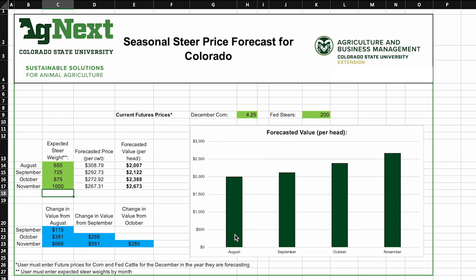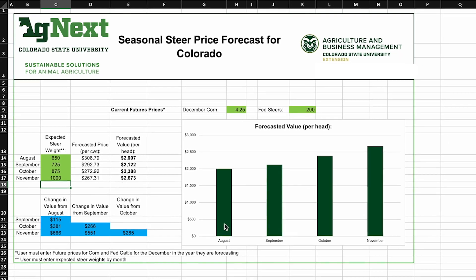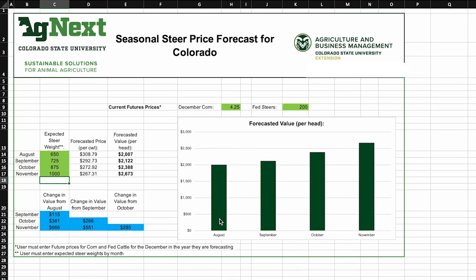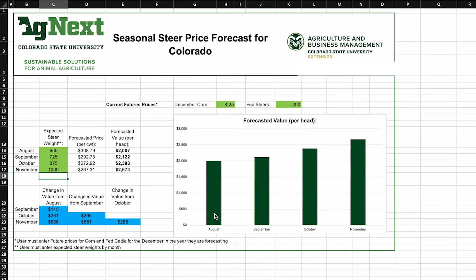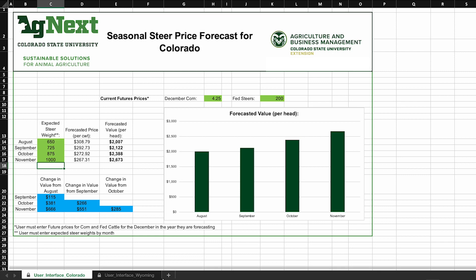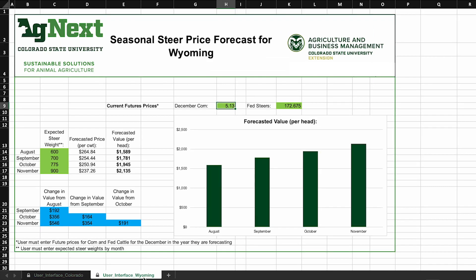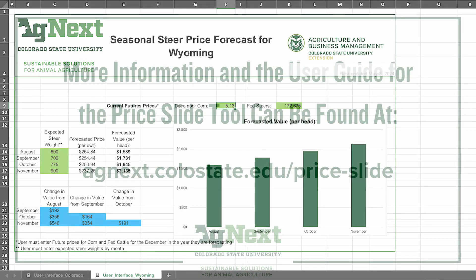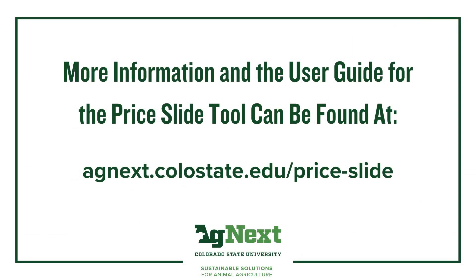For our neighbors to the north that are interested in looking at the implications of different stocking decisions and/or marketing date decisions, we do have a tool specifically for them on the next tab. This was a quick rundown on how to use our new price slide tool. You can find this information and more at agnext.colostate.edu/price-slide.